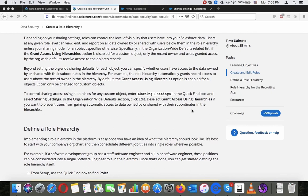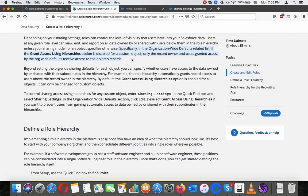Depending on your sharing settings, the roles can control the level of visibility that users have into your Salesforce data. Users at any given role level can view, edit, and report on all data owned by or shared with users below them in the role hierarchy, unless your sharing model for an object specifies otherwise. Specifically, in the organization-wide defaults related list, if the grant access using hierarchies option is disabled for a custom object, only the record owner and users granted access by the org-wide defaults receive access to the object's records.